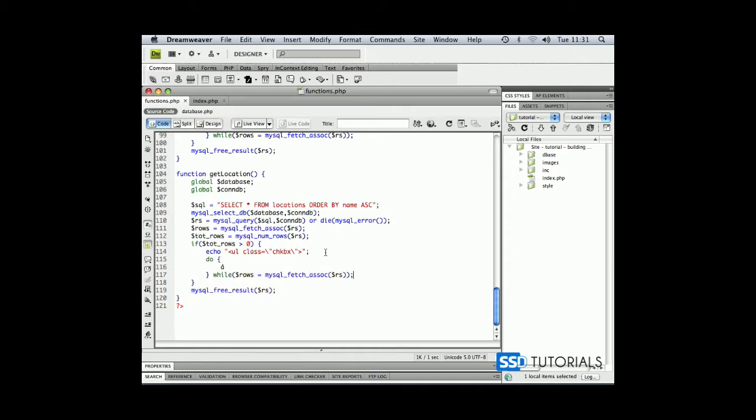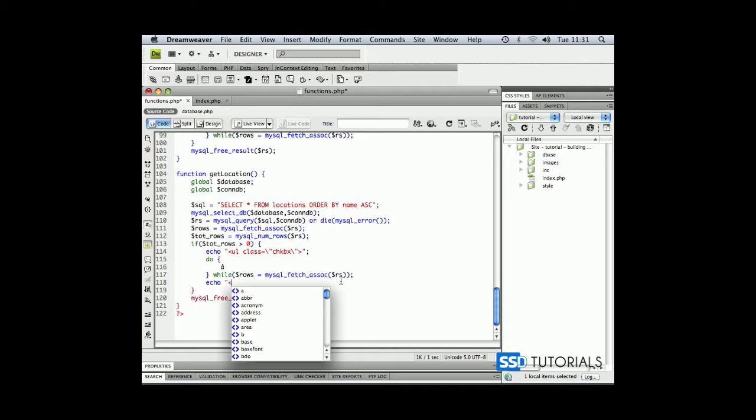Now after the while loop we are going to echo the closing UL tag.